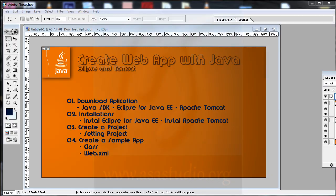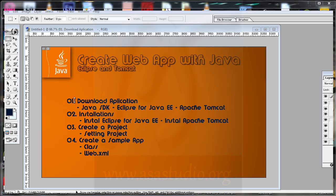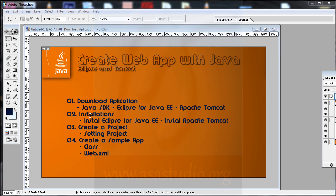Hello YouTube, my name is Abem and now I will show you how to create a web app with Java. In this video I will show: step 1, download the Java SDK, Eclipse for Java EE, and Apache Tomcat; step 2, installation — install Eclipse for Java EE and Apache Tomcat; and step 3, create a project, set up the project, and create a sample application with a class and web.xml.